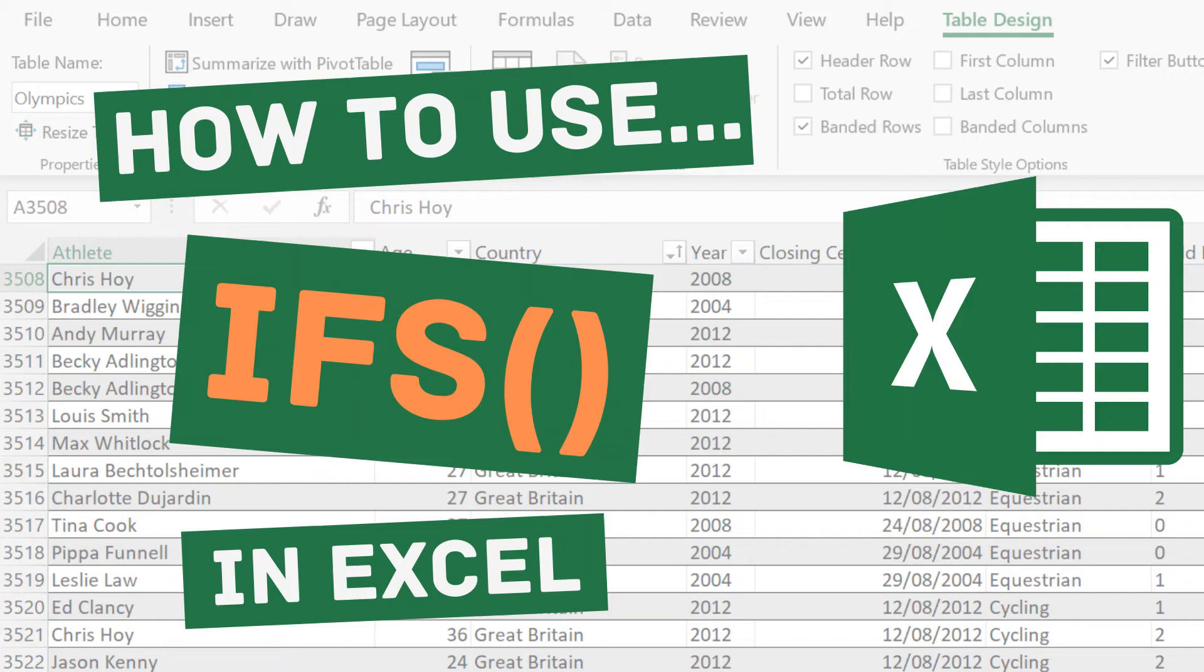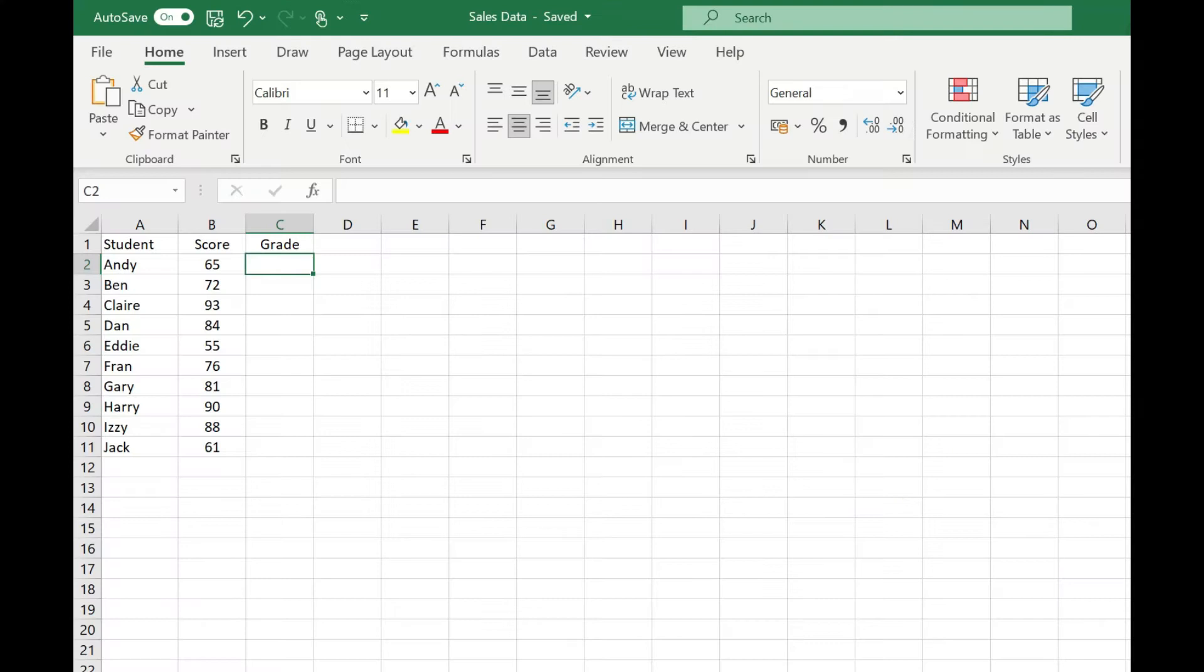Welcome to Simply Excel. In this tutorial I'm going to show you how to use the IFS function which is available in Microsoft 365. The IFS function allows you to evaluate your data against multiple criteria in one function.